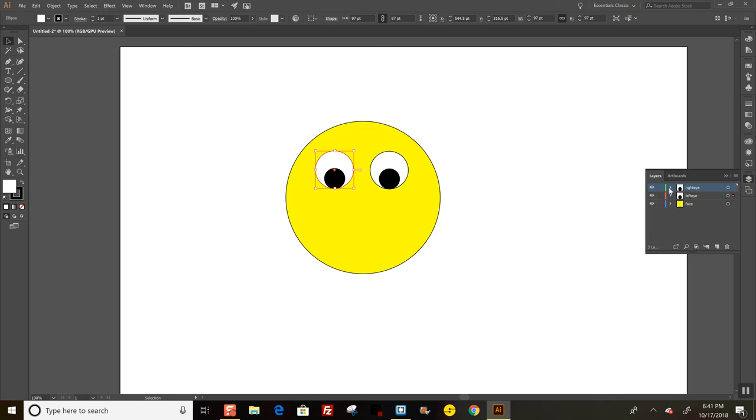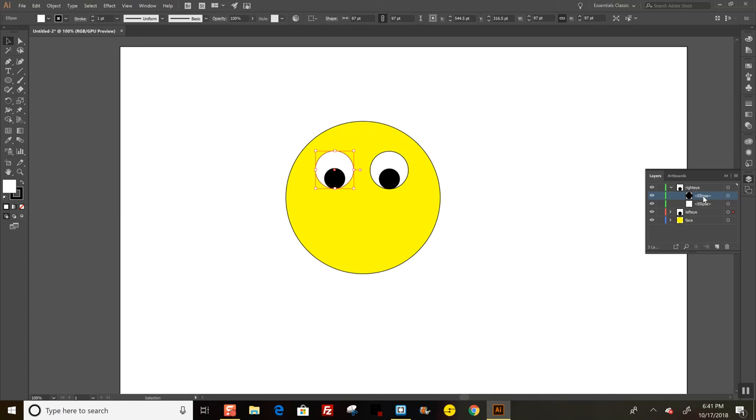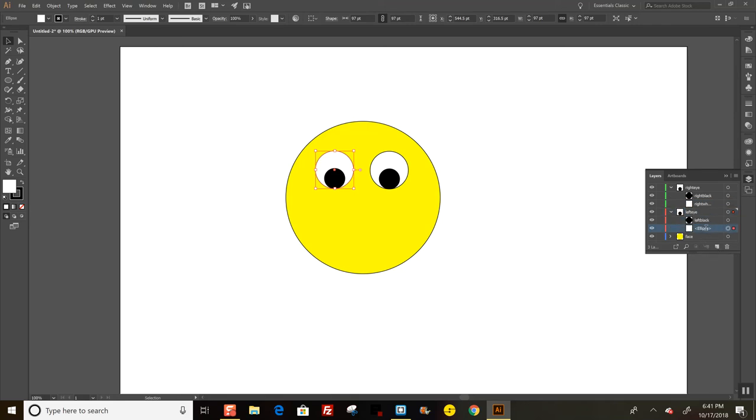I'm going to click the little arrow because it's going to show me the separate shapes. I want to name those because I'm going to make the pupil float around when I hover. I'll call this one rightblack and rightwhite. Then open up the left eye—same thing. This is leftblack and leftwhite.